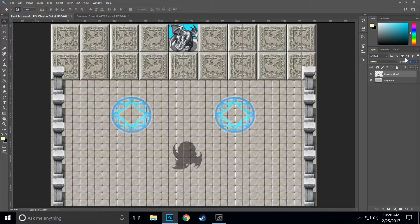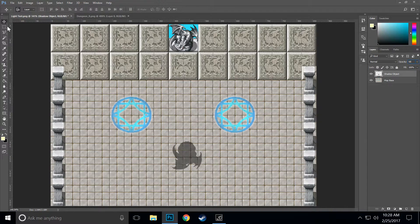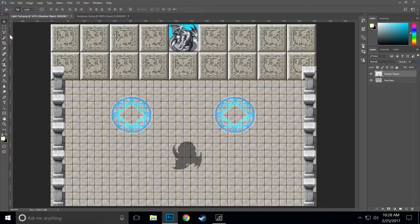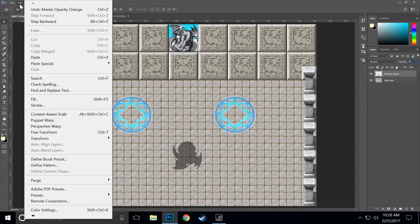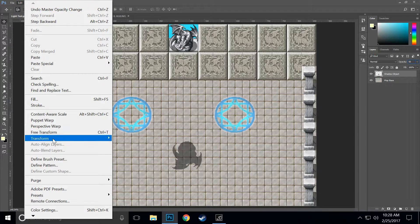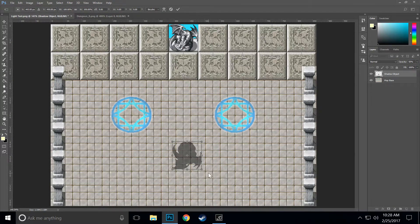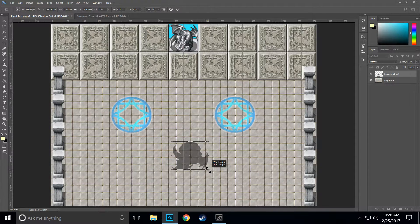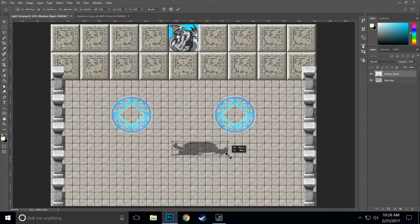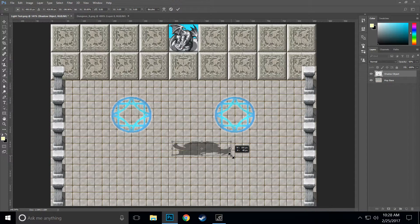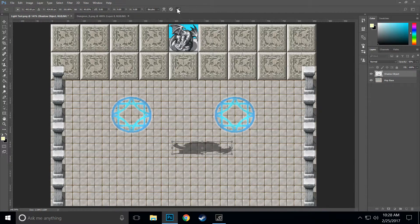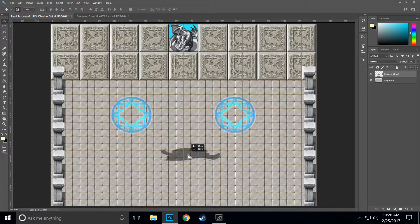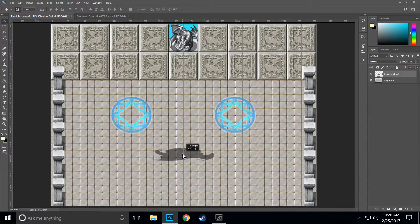All right, then what we're going to do is select the scale tool. Go to Edit, Transform, Scale and we're going to get it to the shape we want. That'll work just fine. Then select the move tool and get it into position, try to get it as centered as possible.